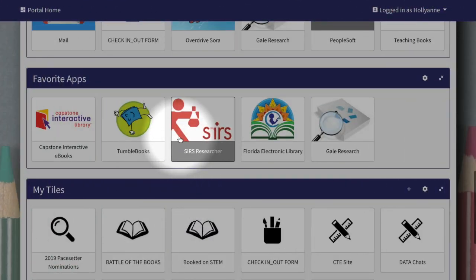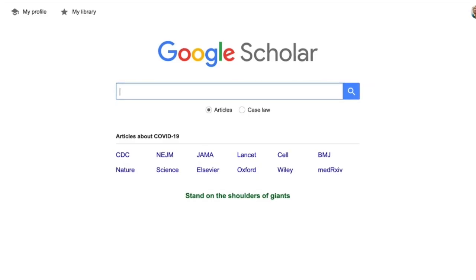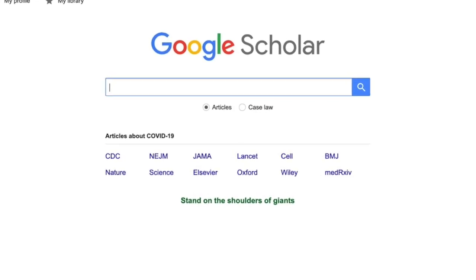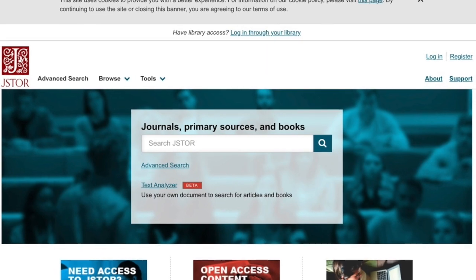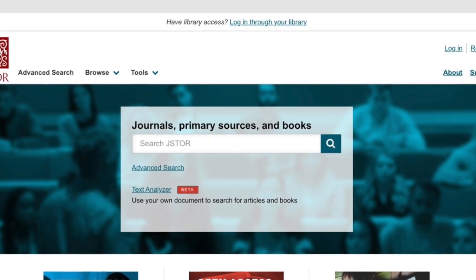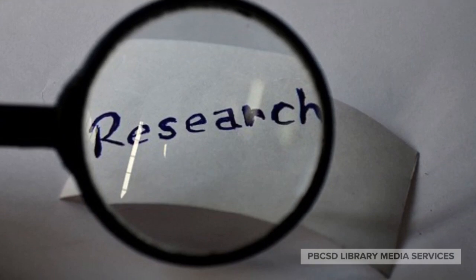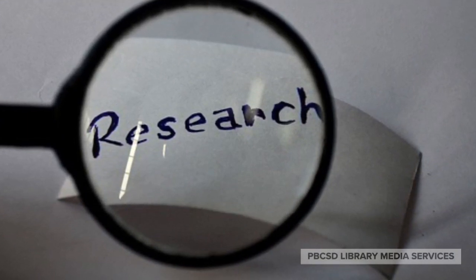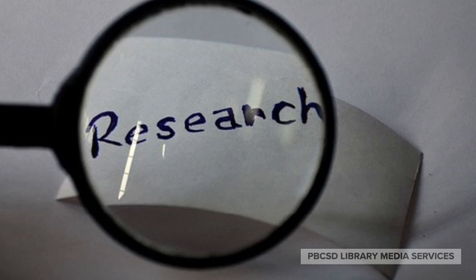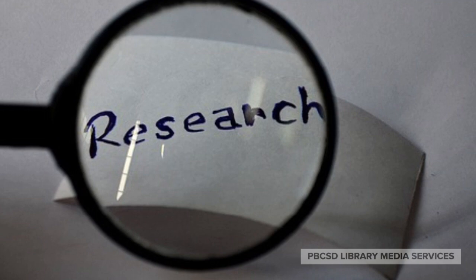This overview was limited to resources provided district-wide for teachers and students. You can also try searching Google Scholar, or check with your school's library media specialist to see if there are additional resources such as JSTOR that your school may be providing. Utilize the resources discussed in today's video to enable your students to find the peer-reviewed and scholarly articles they need for their research papers.